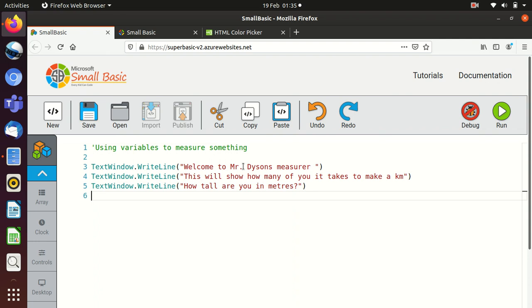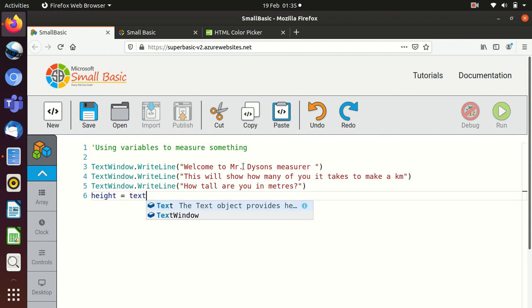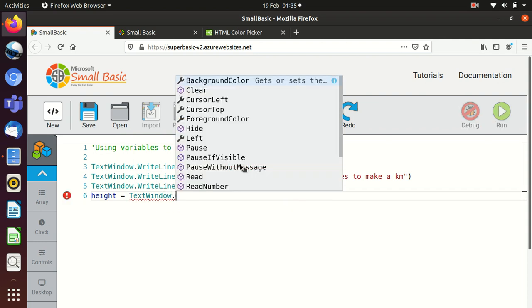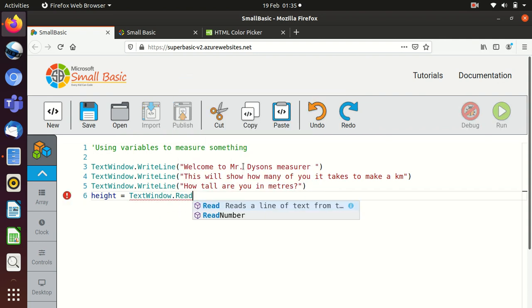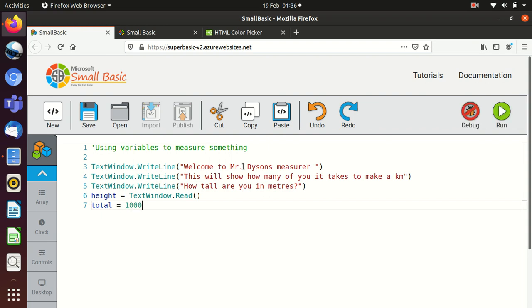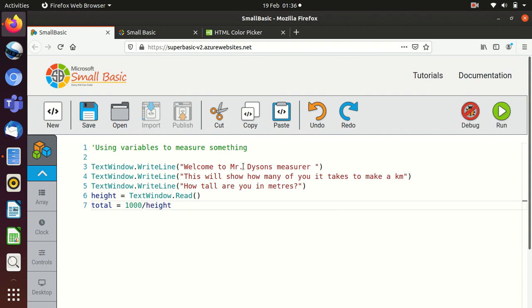Then we need to create a variable. So I'm going to say the height equals text window dot read. So whatever's entered at that point will now get read in. And now what I need to do is a bit of a calculation. So I need to know that a kilometer has got a thousand meters in it. So what I need to do is go, let's say, total, I'm going to call it in this case, equals 1000, being 1000 meters in a kilometer, divided by height.